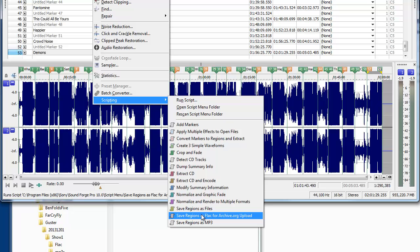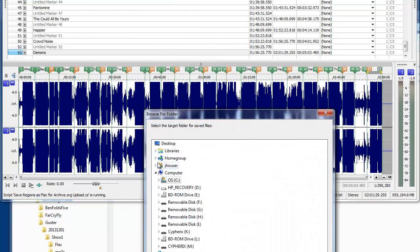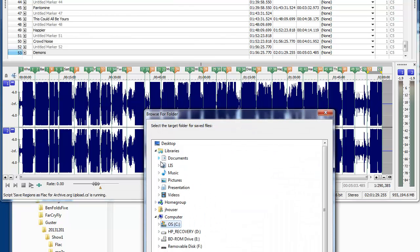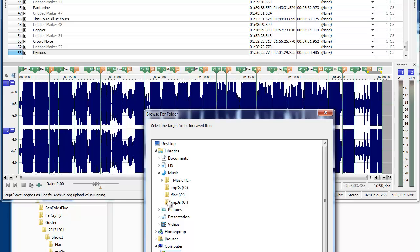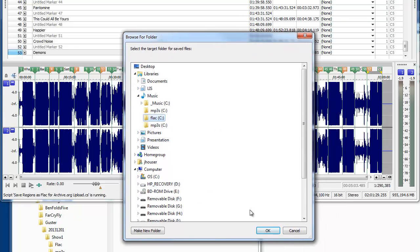So I'm going to go ahead and save that. And my various music and I'm going to go to flack.